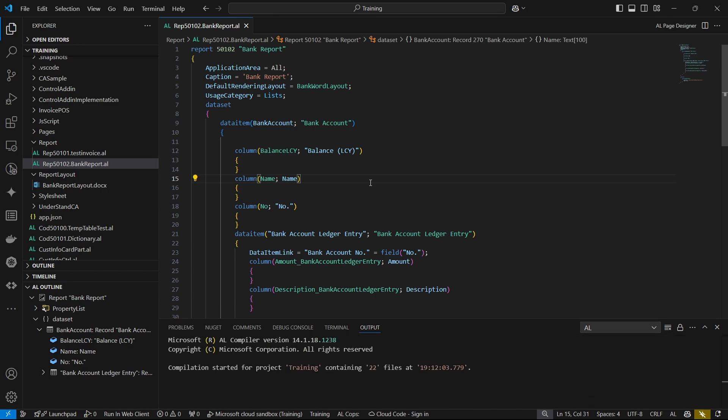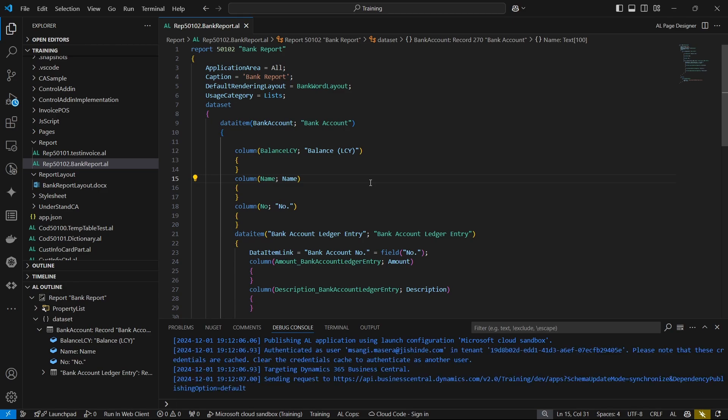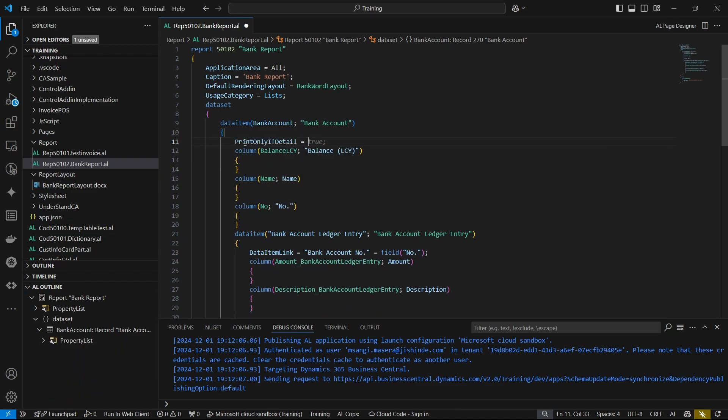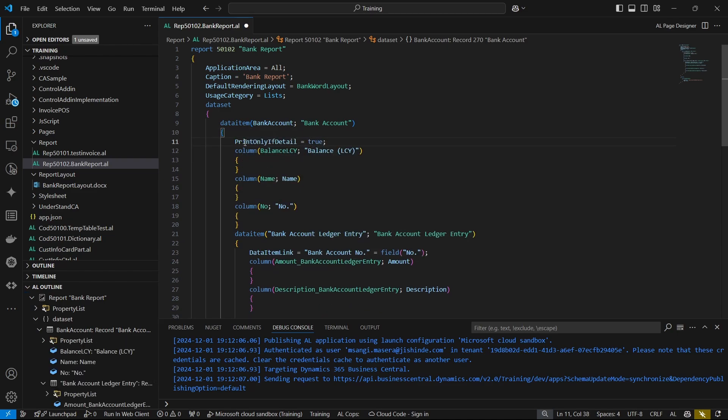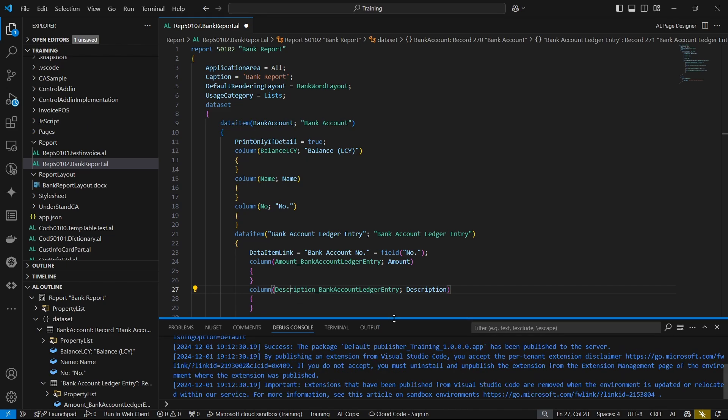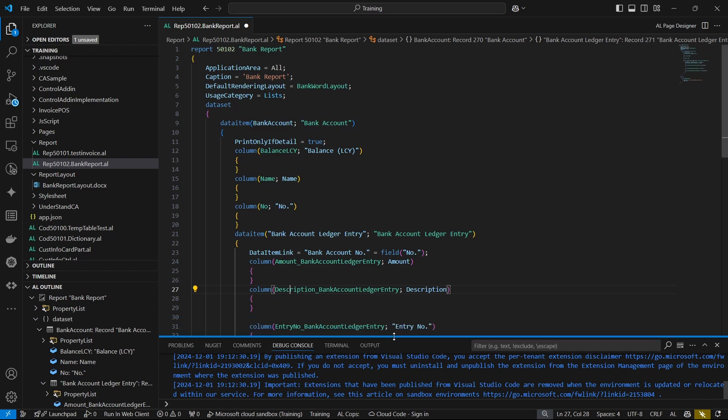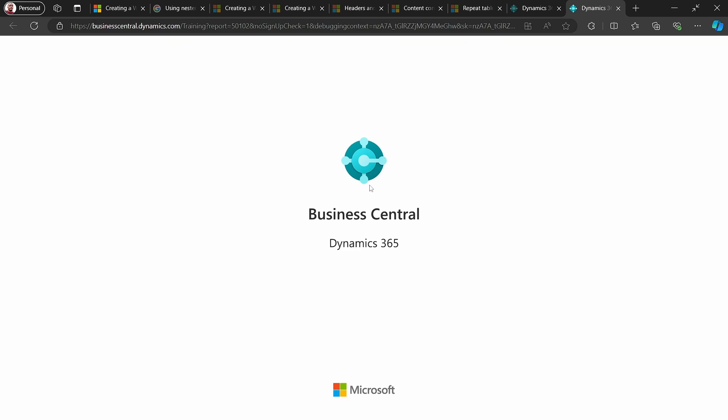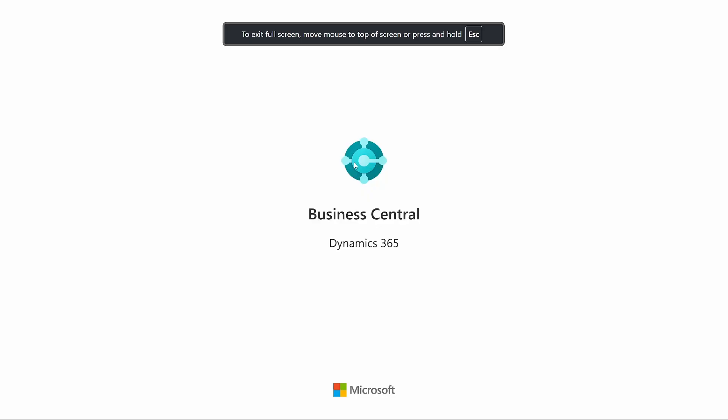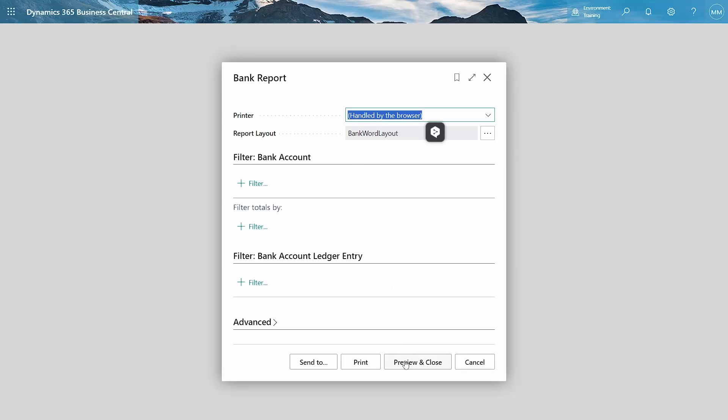We have our nested table. Let's quickly build and run. This is a sandbox and it doesn't have a lot of data in terms of postings for the bank. The other thing is you can add the print only if detail to true. If we add this and rebuild again, this means we can only print the header if the nested data item has value, to avoid printing a bank without any bank account ledger entry.